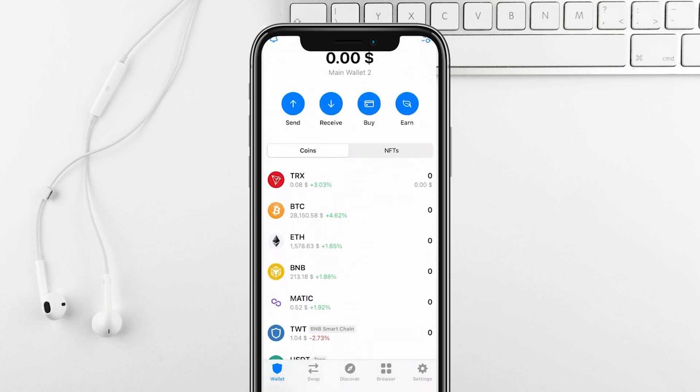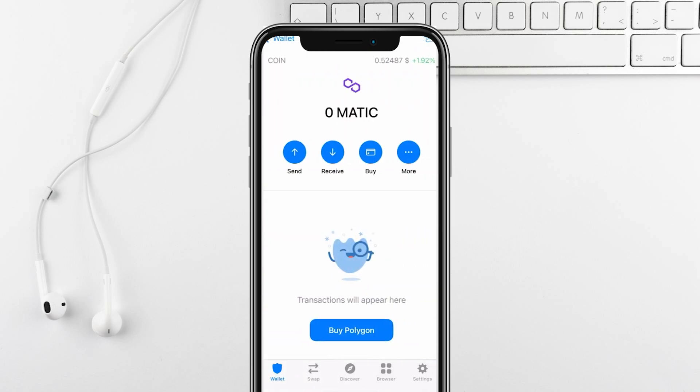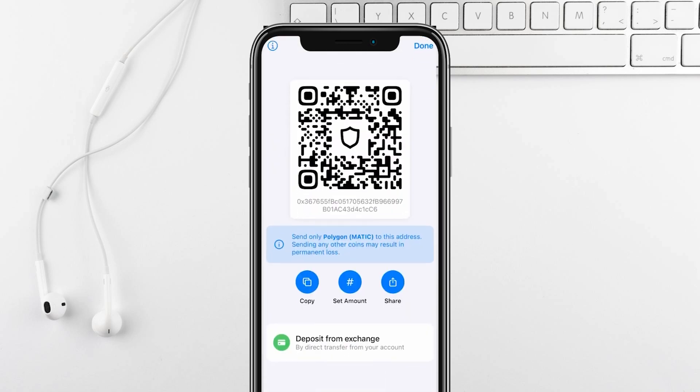After adding the token, click Receive to generate a QR code or copy the wallet address to receive MATIC from another user.